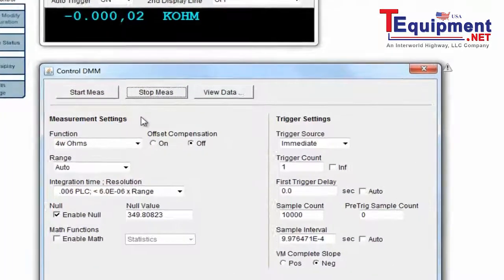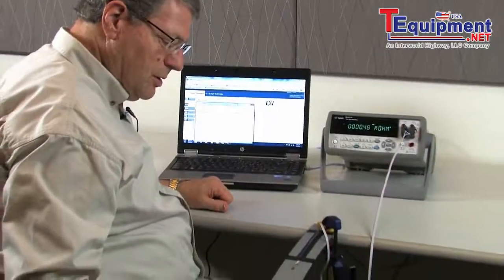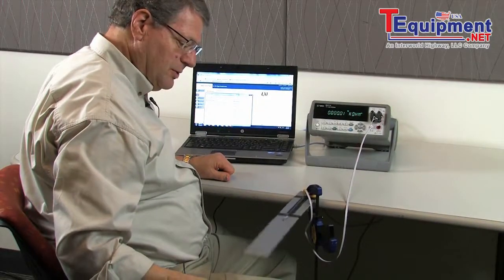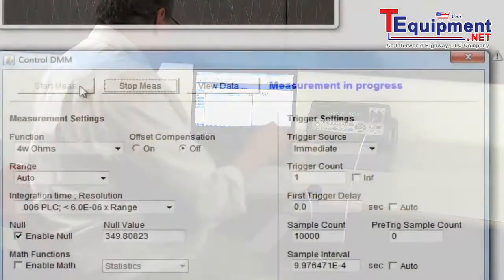So I start the measurement. I push down on the thing. Let it bounce for a while. Stop the measurement.